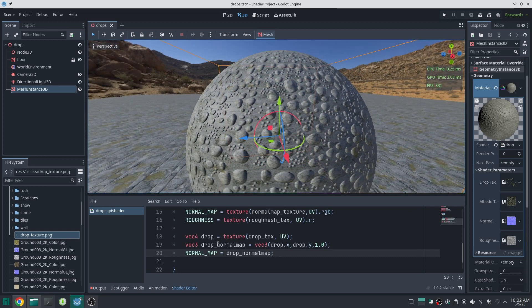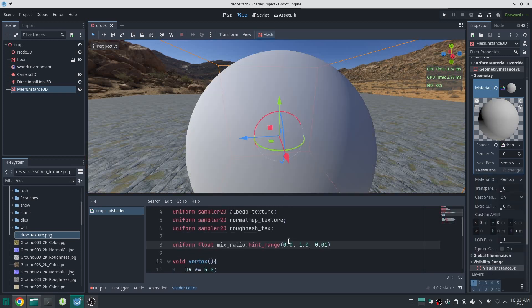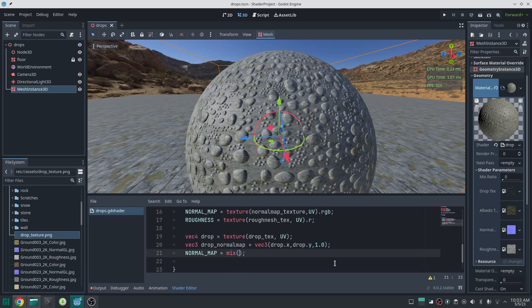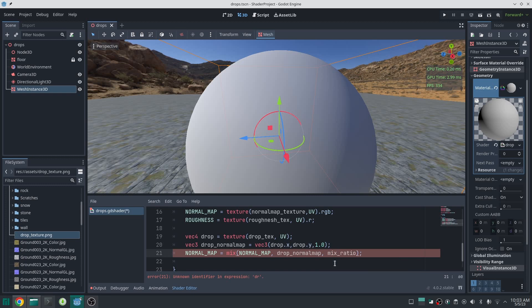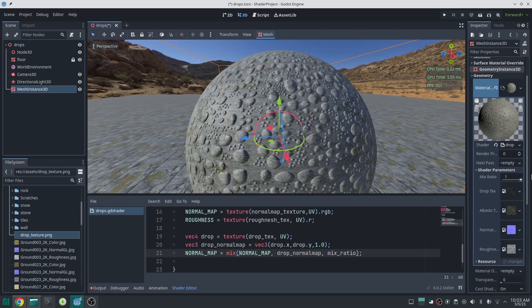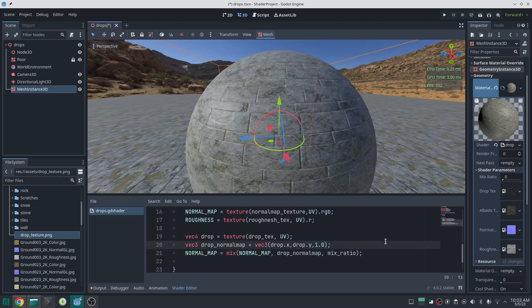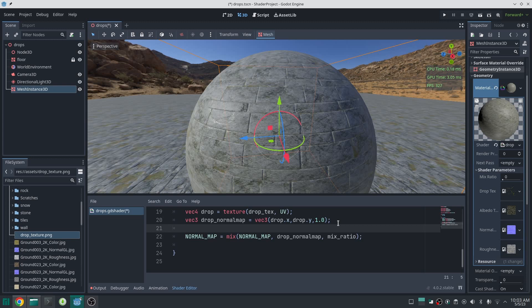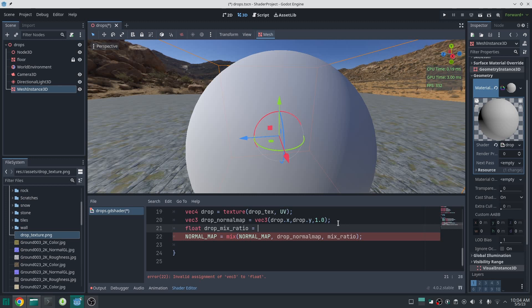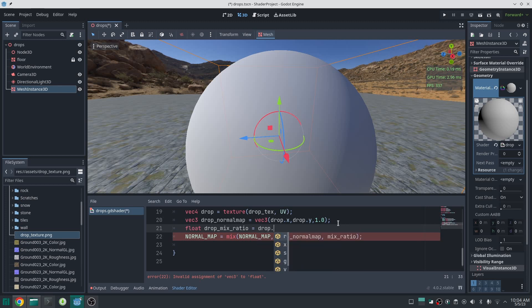For testing, set the normal map to drop normal map — as you can see it is working, but we don't want it like this. I create another float uniform called mix ratio, and here I mix this normal map with the original normal map. If I change the mix ratio, you can see it blends between this normal map and the base normal map. What we want is that only in some parts the normal map changes, and in those parts the normal map also has animation. So I define a float variable called drop mix ratio which will determine the mix ratio for us.